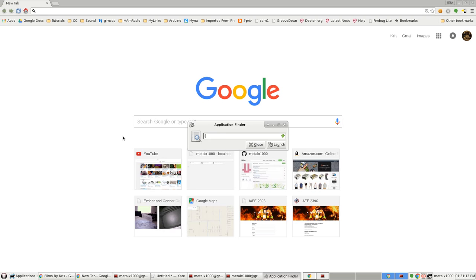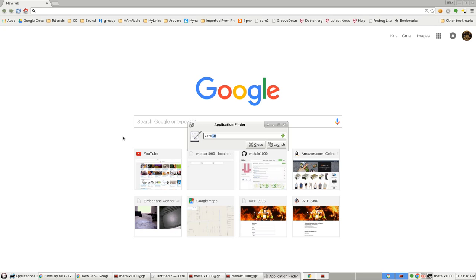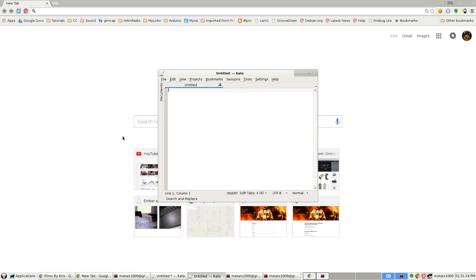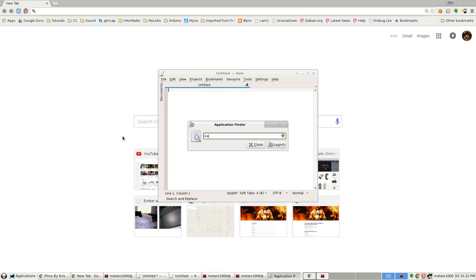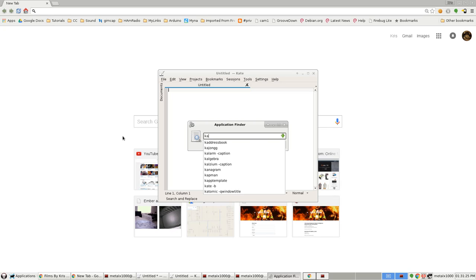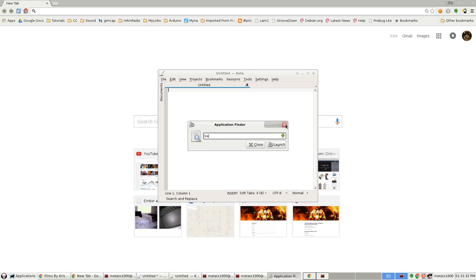There, I can type in 'ice' for Iceweasel. I can type in 'kate' for Kate text editor, and just typing 'ka' you can see it starts giving me a list. I'm on XFCE so it's giving me that little dropdown. Again, it may vary from desktop to desktop.